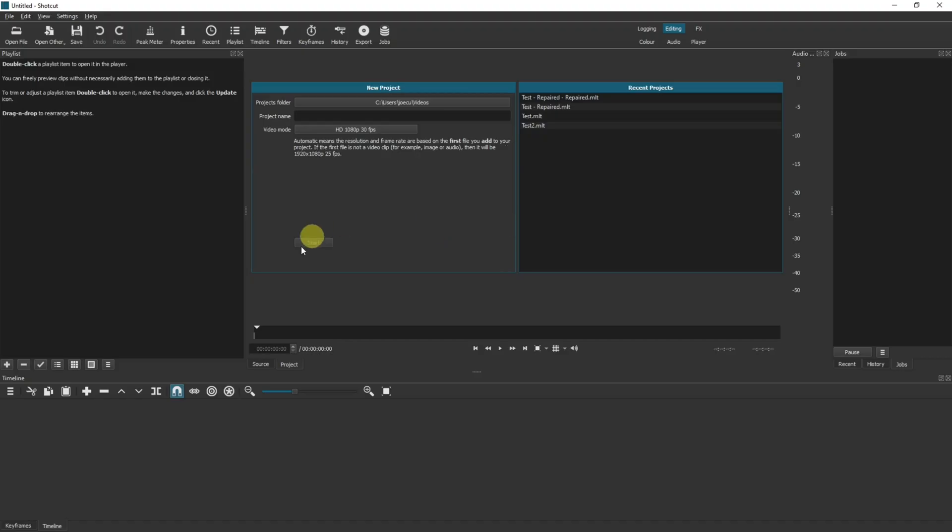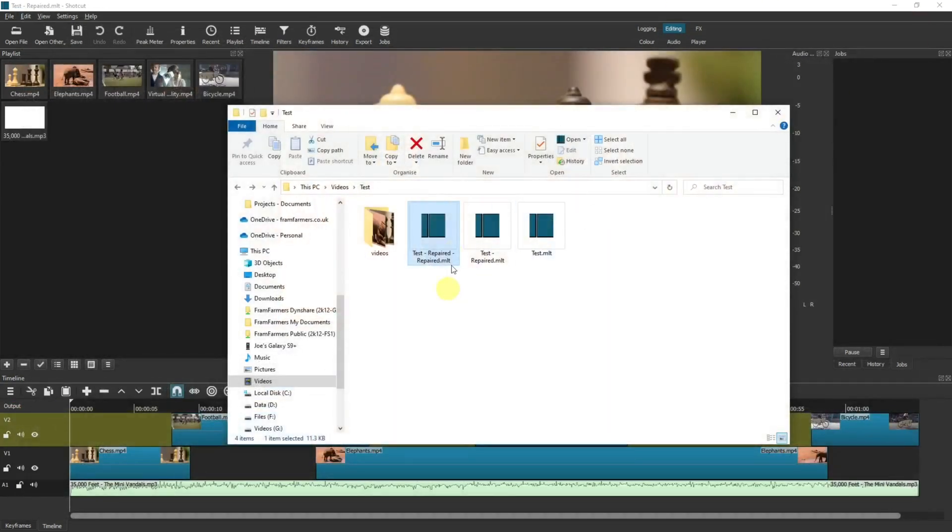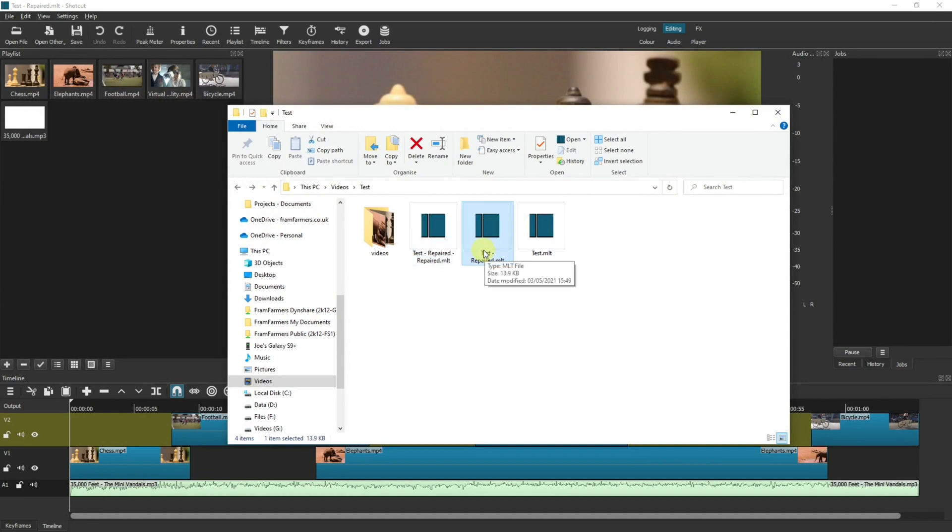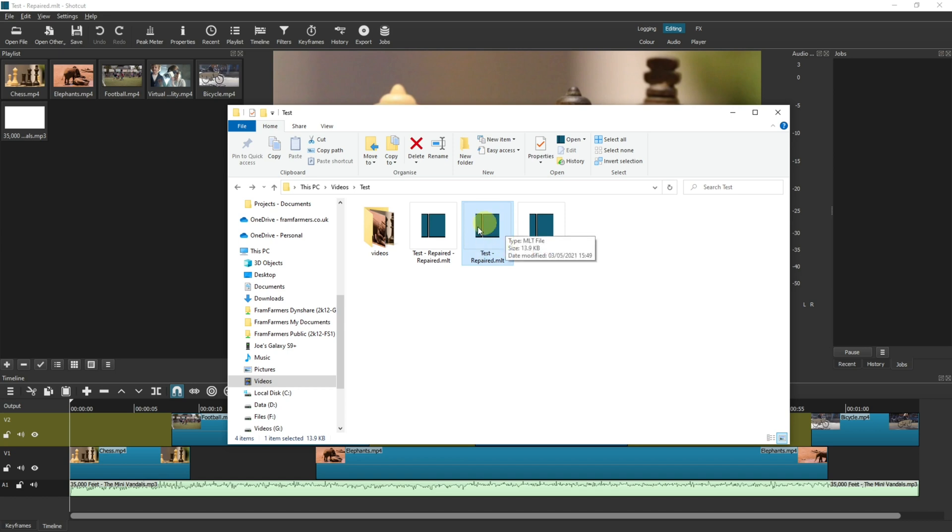Okay, so just going back to this again, you can see that if you open test repaired and then repair that, it will open up with a test repaired repaired. If then you repaired this one there would be three repairs, etc. But if you open up this one it will overwrite this one, and then if you open up this one and save it, it will override this one.